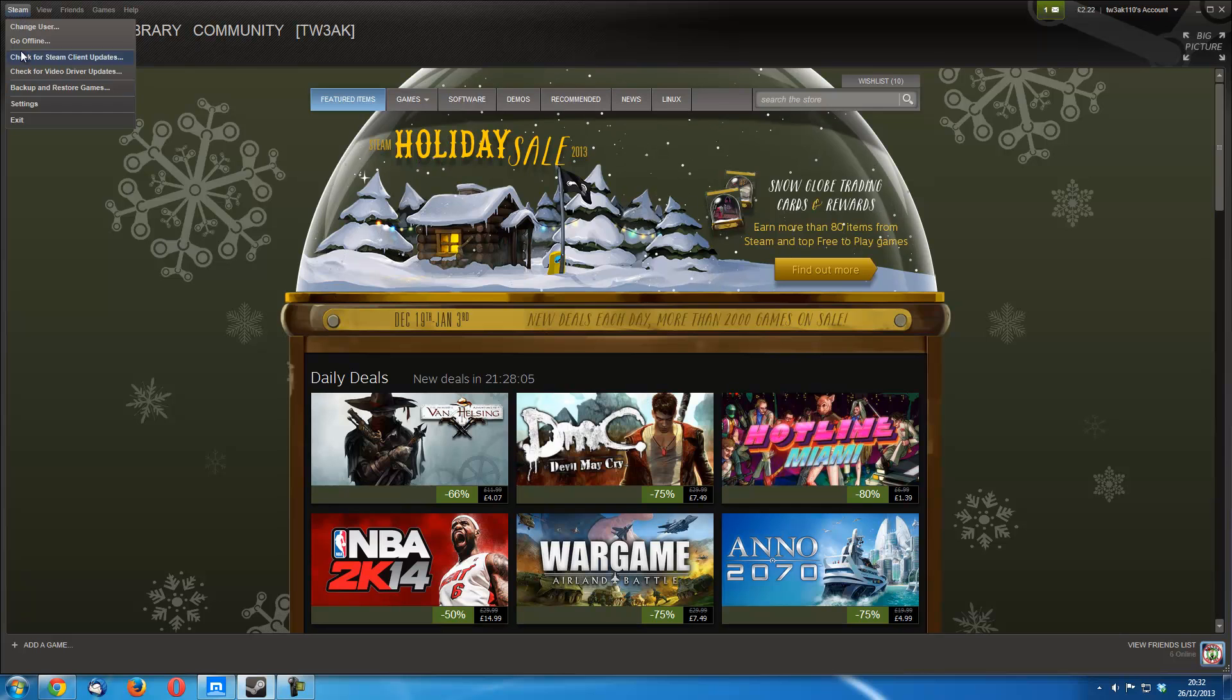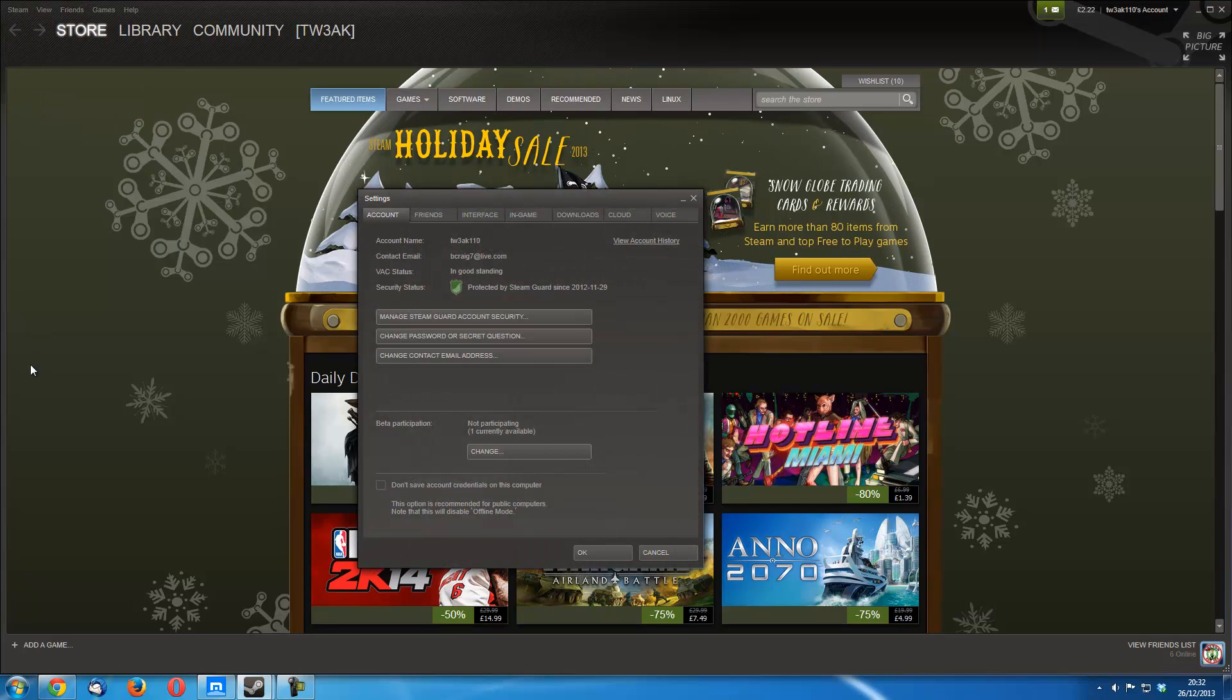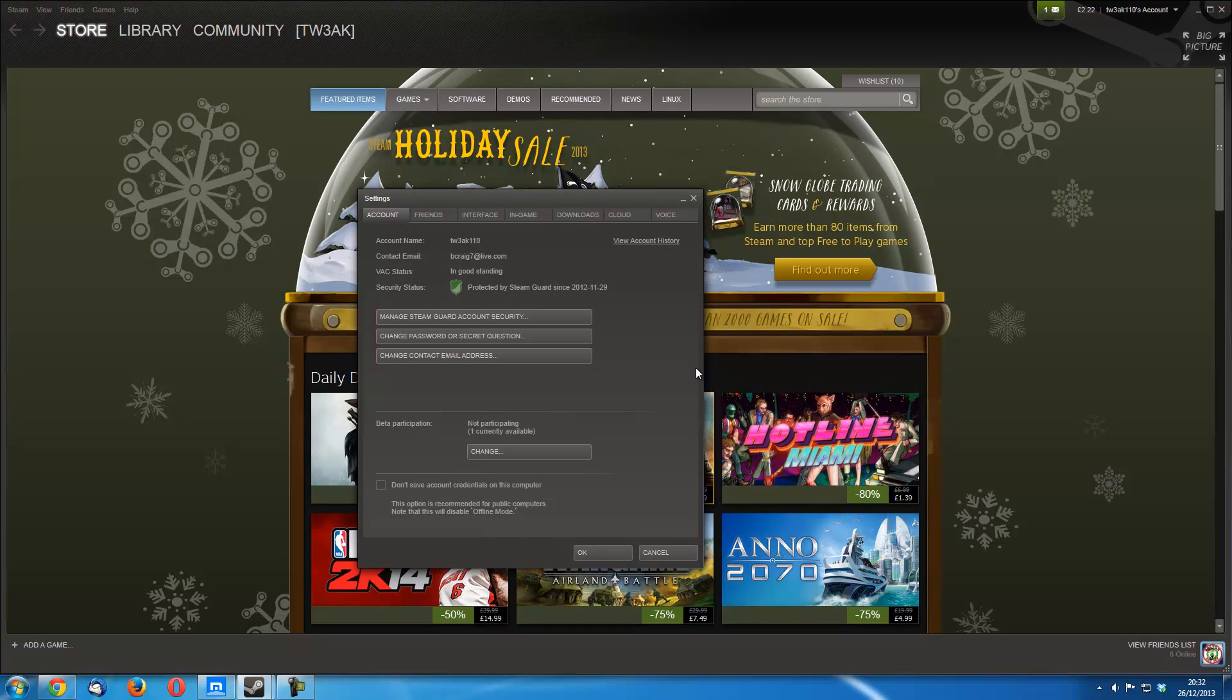First you just come up here to Steam and click on settings and it brings you right to the account tab under the settings.